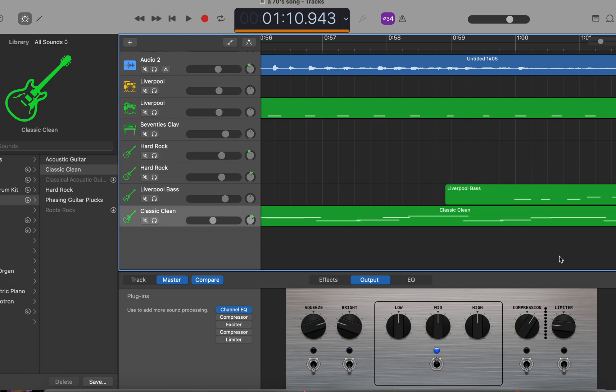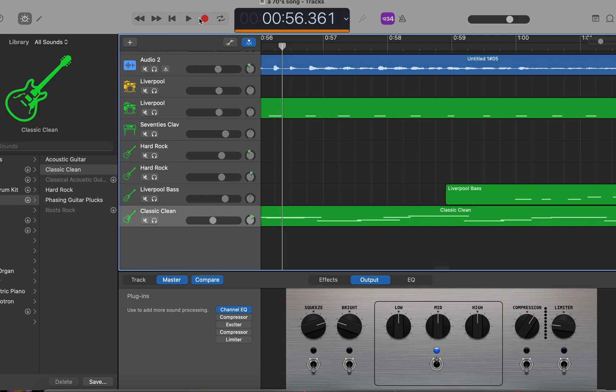In GarageBand, one way to make guitars sound more realistic is to use pedals or simulate them just like in real life. I've been working on this sort of 60s, 70s funk song. You can hear some bars of it.